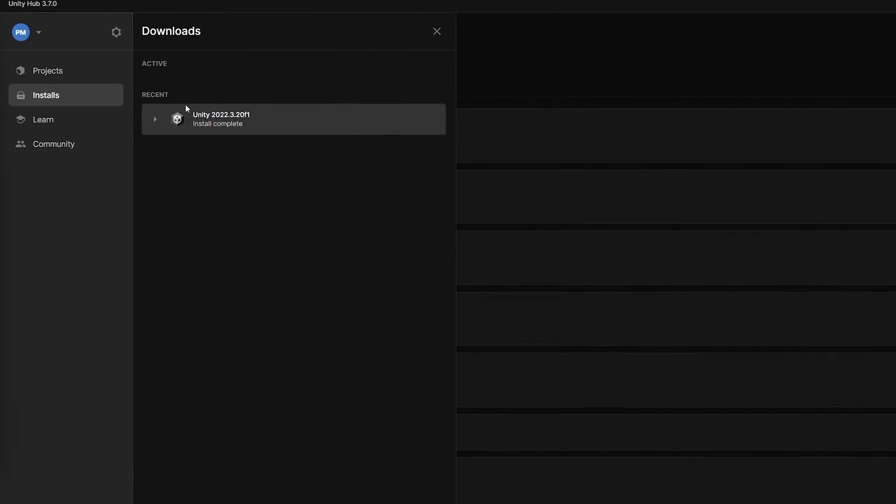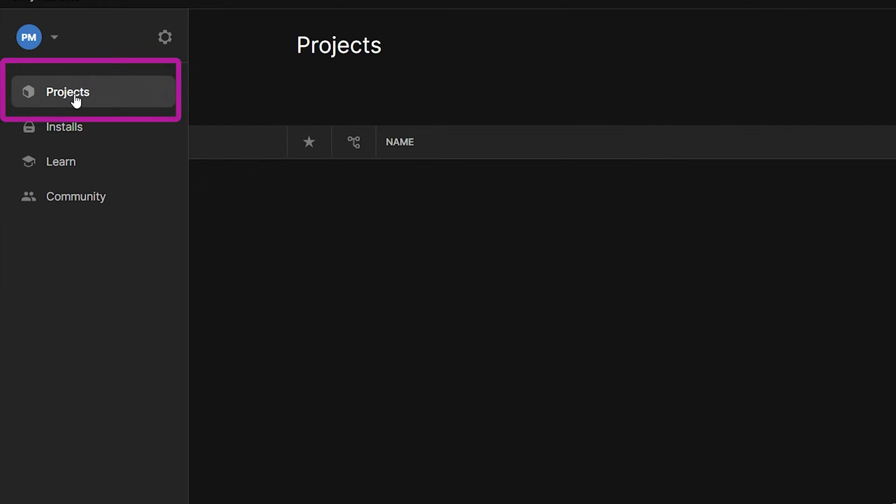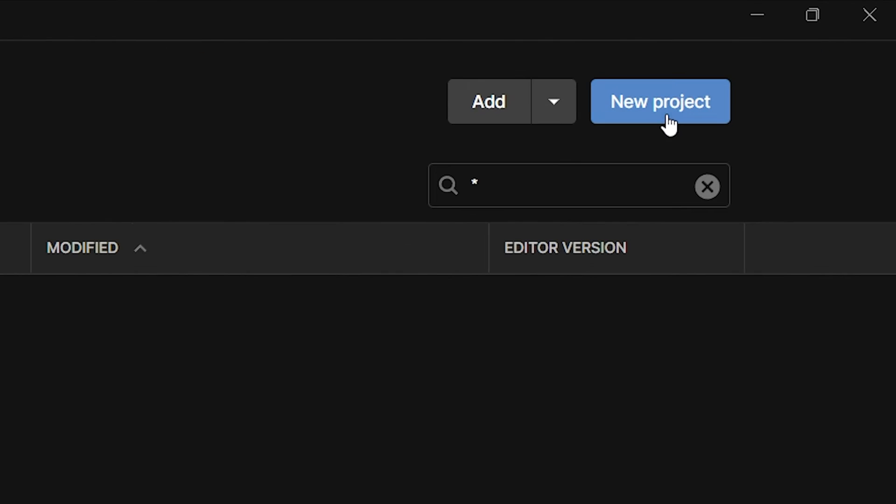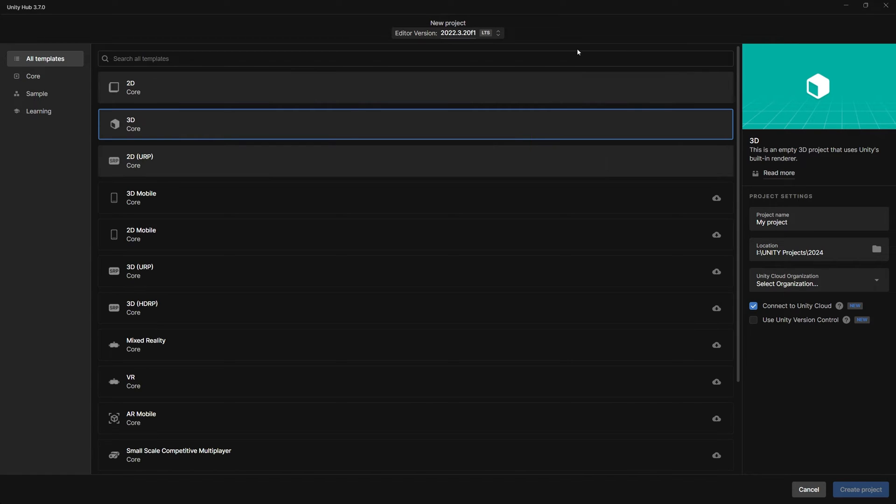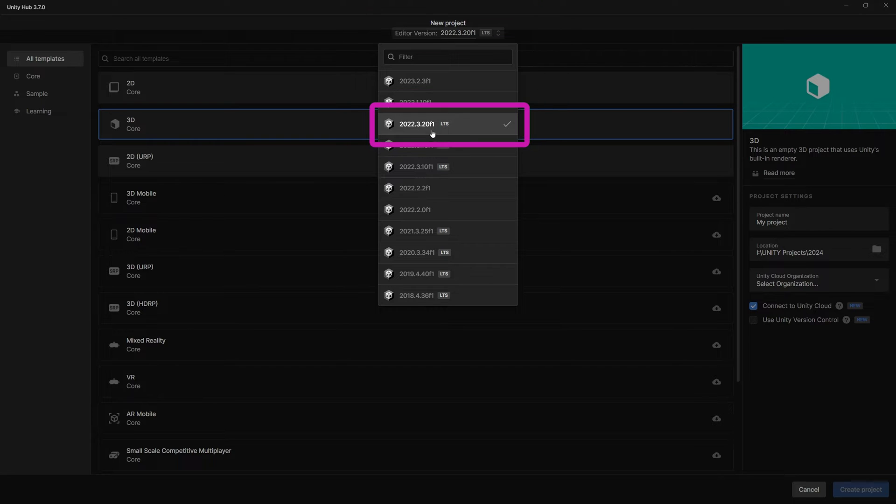Once installed, go back to the left panel to the projects category and in the top right corner, select the New Project button. Here at the top you can select the Unity version. For me, it will be 2022.3.20, the one that we have just installed.